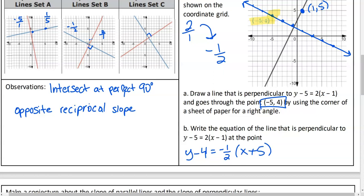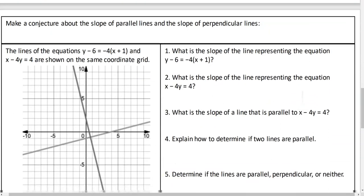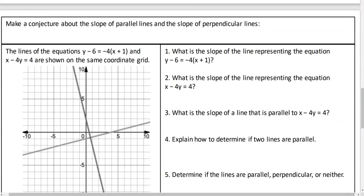So we have an example of parallel and an example of perpendicular. Now we're going to do a little bit more. Make a conjecture about the slope of parallel lines and the slope of perpendicular lines. You and your partner write a sentence about what is always true. Ready, set, go.